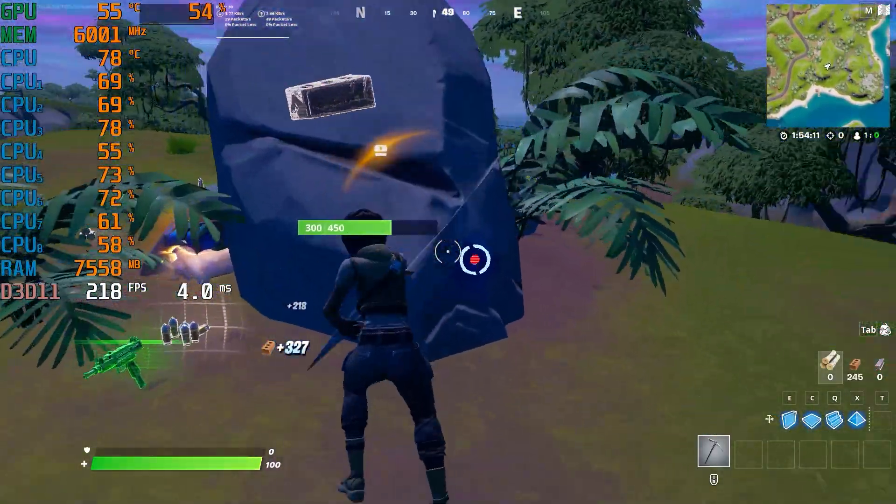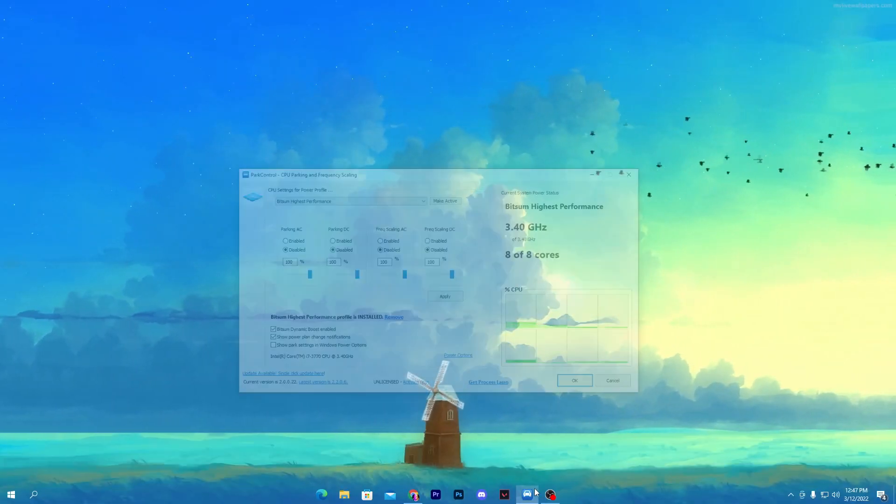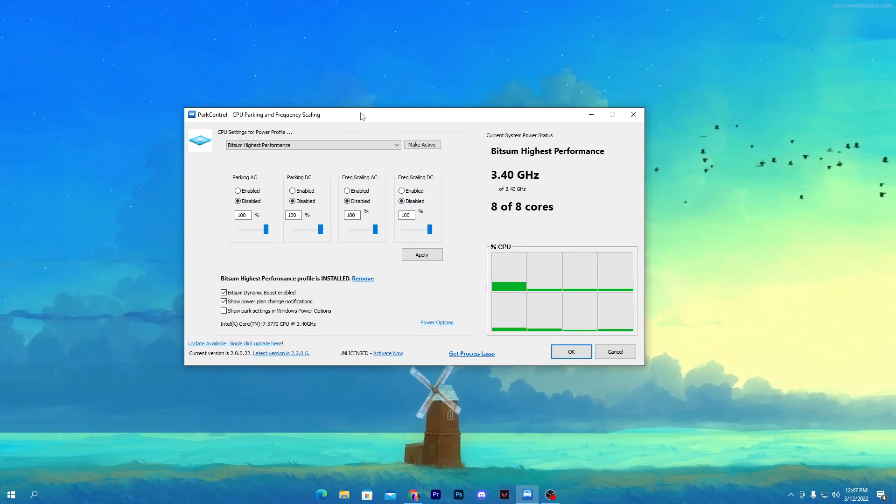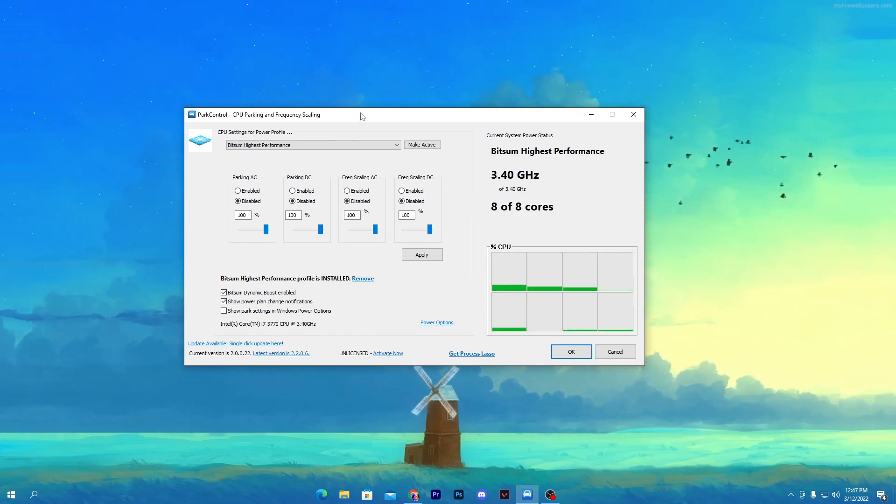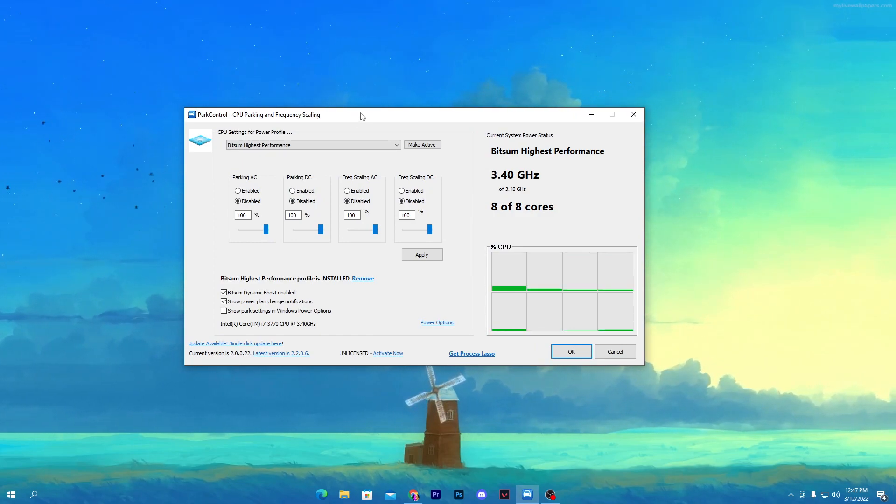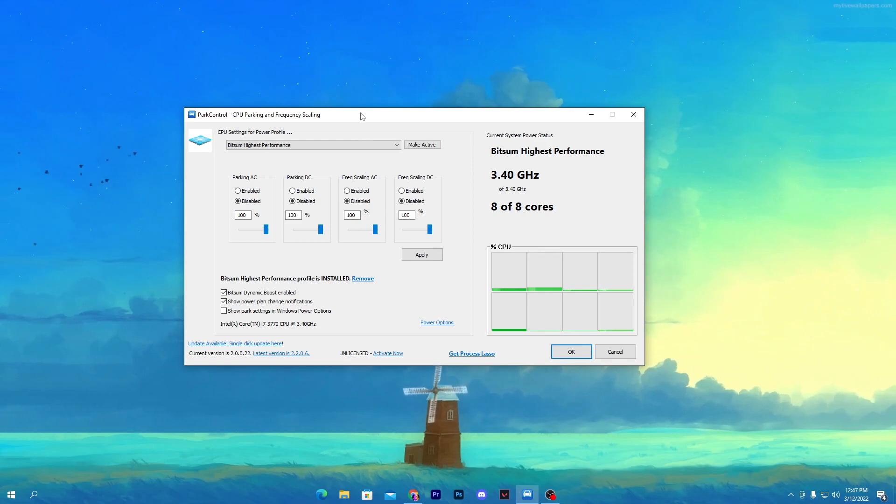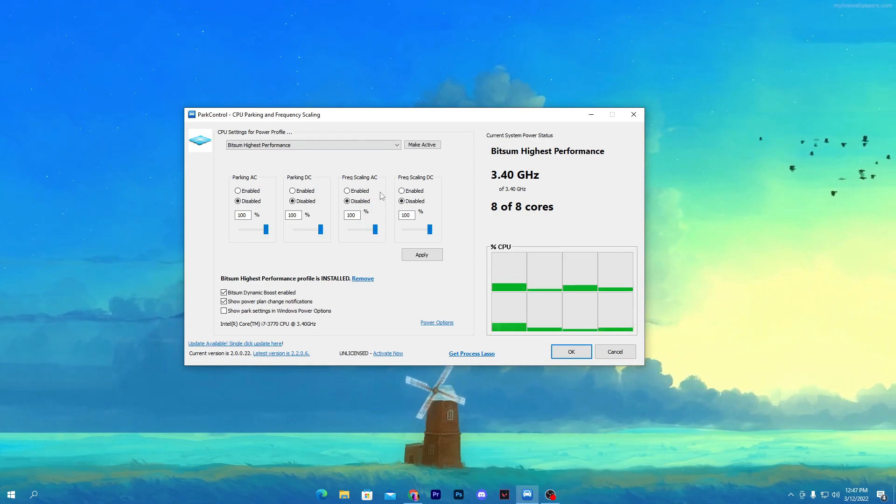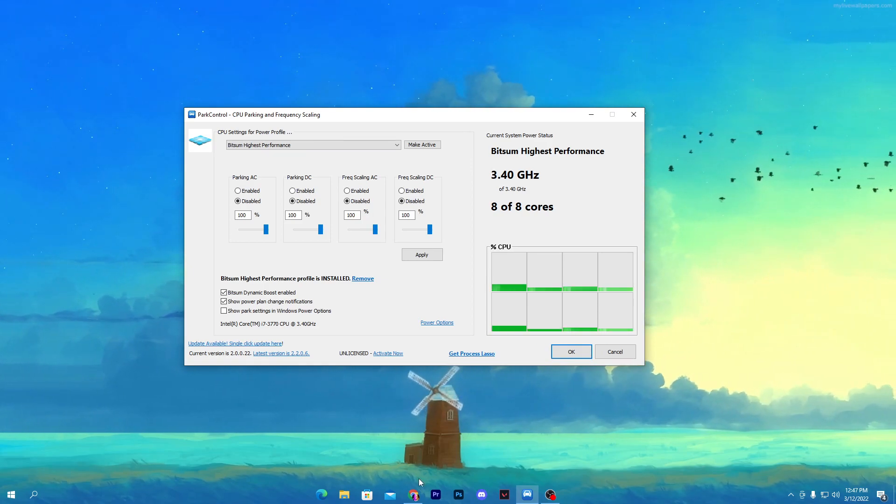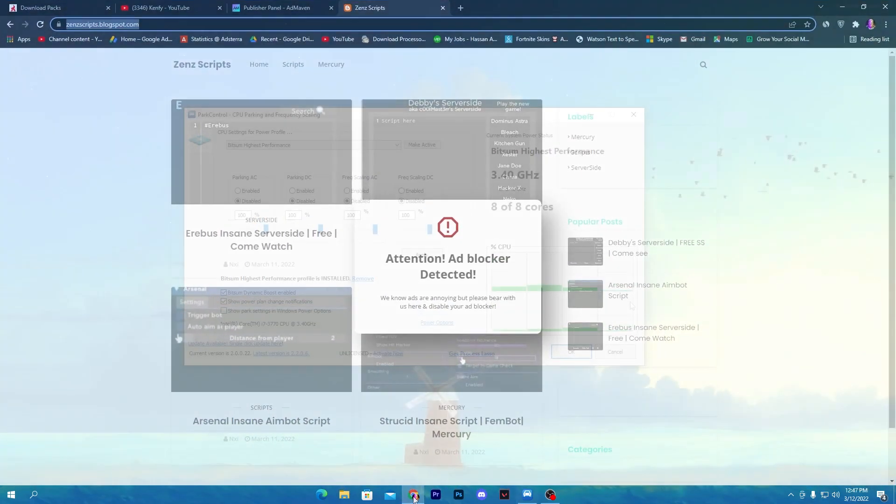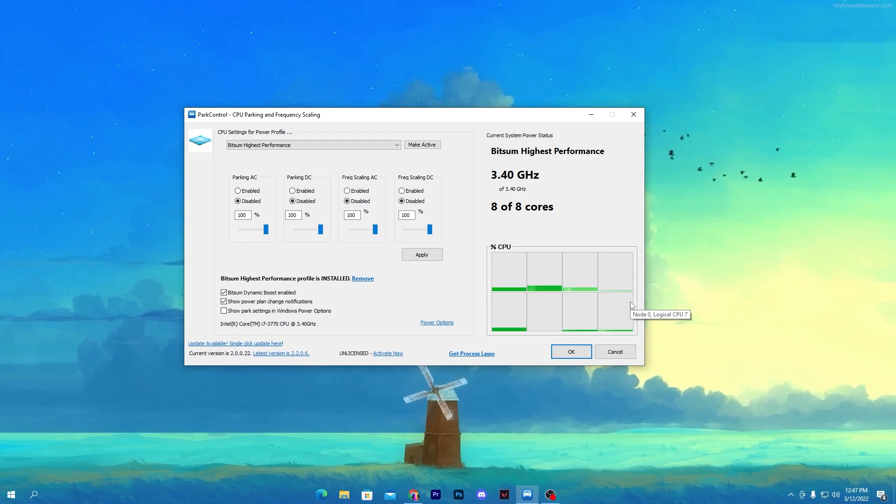First of all, you need to download the software on your PC. If you already have it on your desktop, you don't need to download it again. But if you don't have the software, make sure to download it on your PC. The link is given in the description down below.